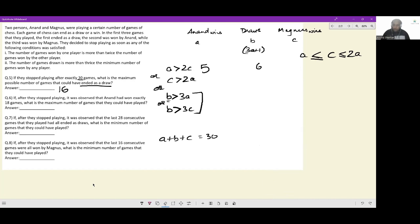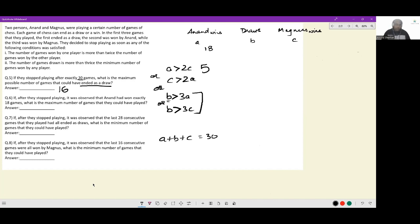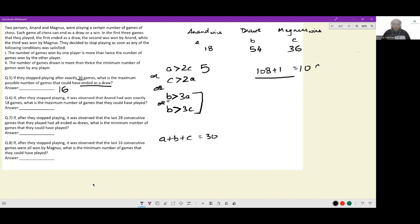Next: if Anand had won exactly 18 games, what is the maximum number of games they could have played? Anand has 18 wins. The maximum number of draws without the tournament ending is 54 (= 3×18), and the maximum wins Magnus can have without triggering the win-ratio condition is 36 (= 2×18). So total so far is 108 matches. The next match — whether a draw or Magnus win — ends the tournament. Maximum total matches = 109.